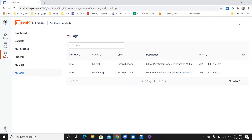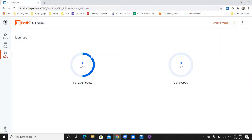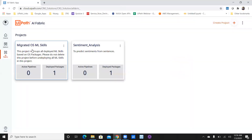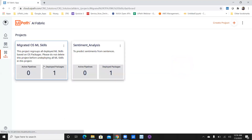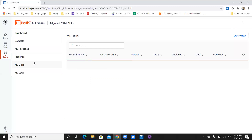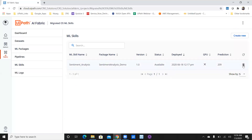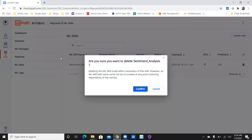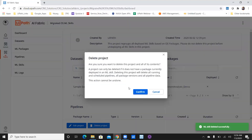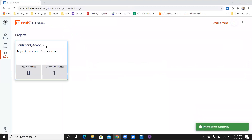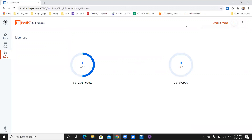Before going back, let's check the license usage — I have one out of one used. I can see the sentiment analysis package I'm currently using. To show you how to delete an existing project, you first have to delete the ML skill and then go to the dashboard and delete the project. That's confirmed. Now I have only one sentiment analysis skill remaining. License usage shows one. Perfect.